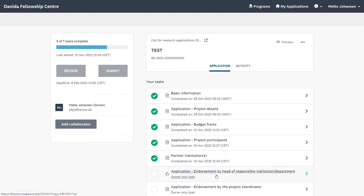The last two tasks relating to the endorsements can only be completed by the applicant, the so-called owner of the application. It is only possible to click on this task once the following tasks are completed: Basic Information, Project Details, Budget Frame, Project Participants, and Partner Institutions.